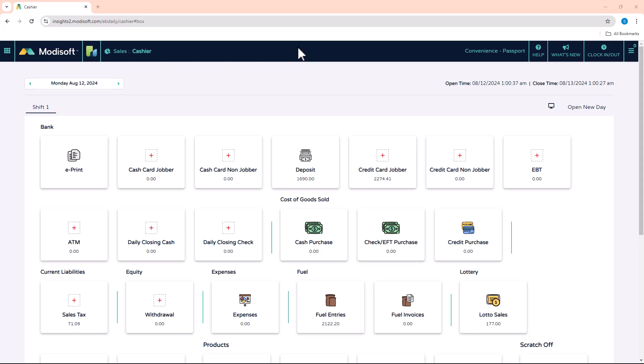Welcome back to another Modisoft back office video. My name is Jonathan, and today we're going to be going over how to create a time clock user for your employees to punch in and out for their shifts in Modisoft.